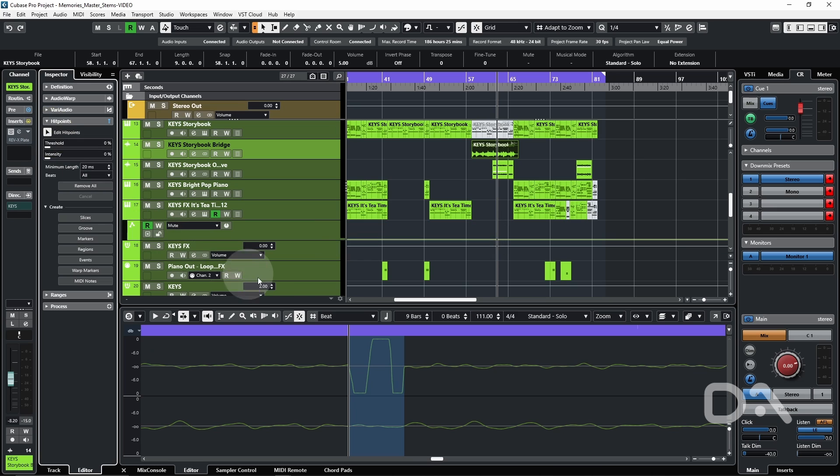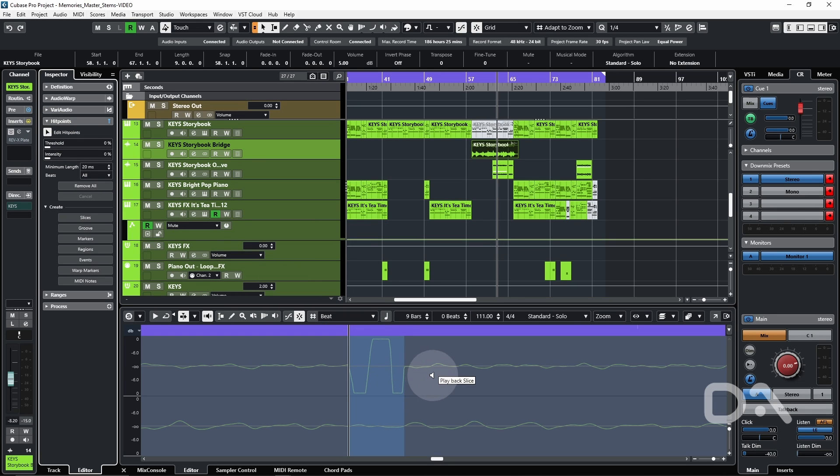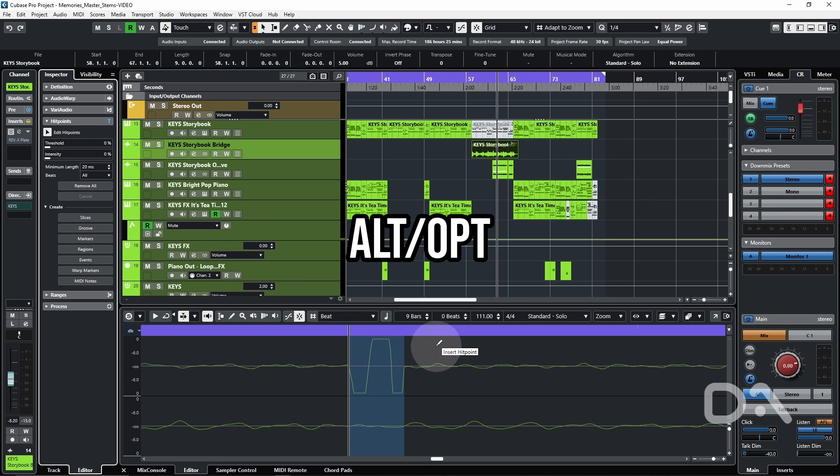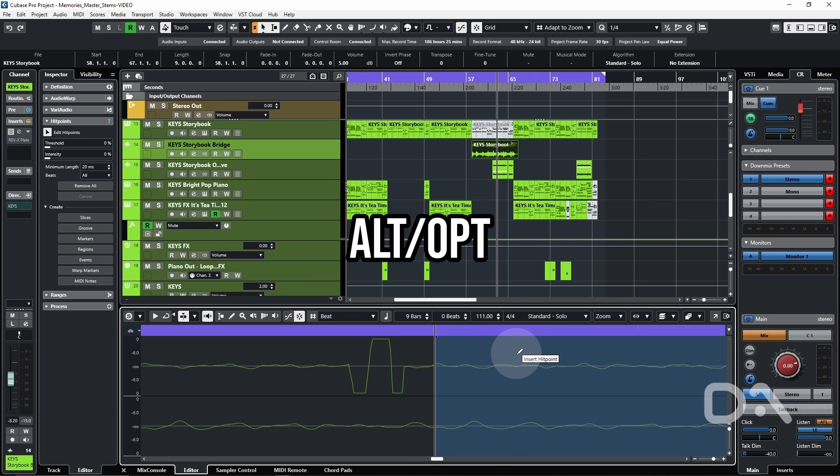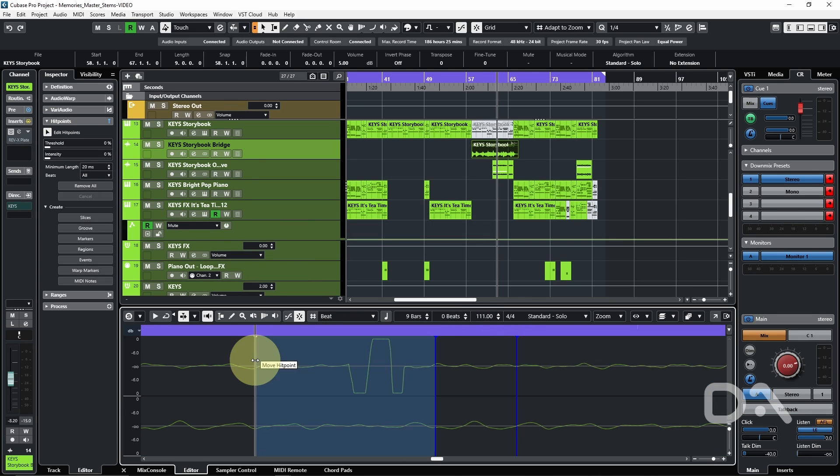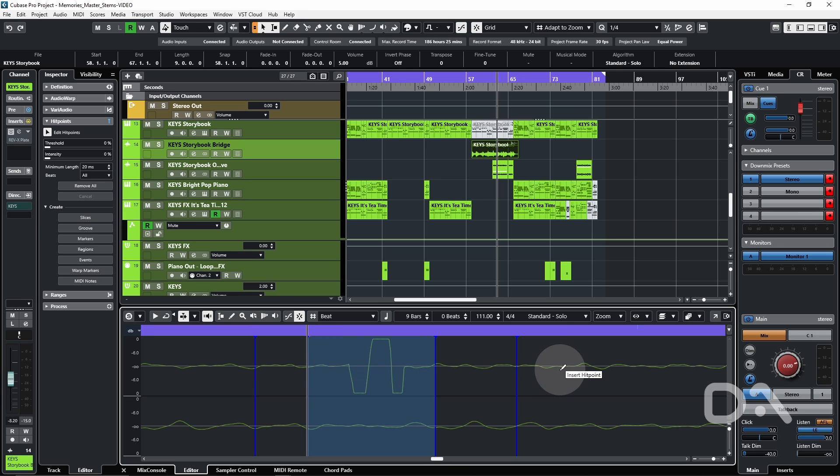Enable editing of hit points. If I hold alt, I can insert hit points.